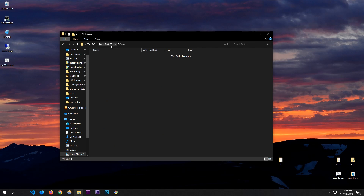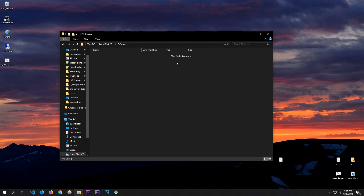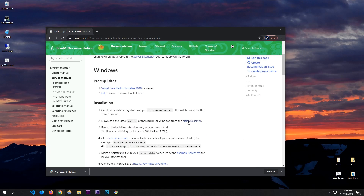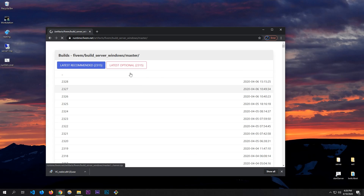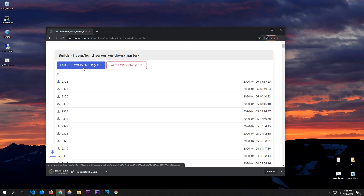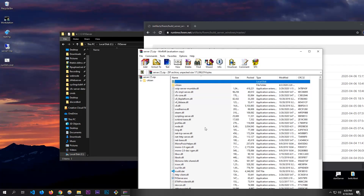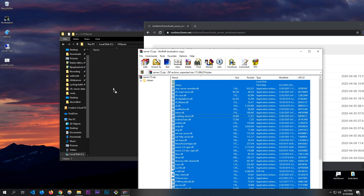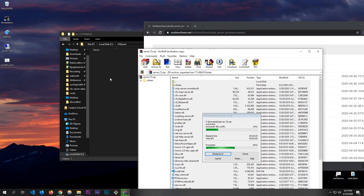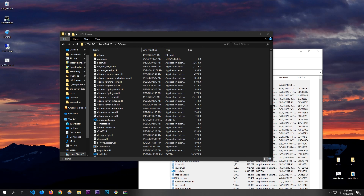I'm going to create a new folder called 'FXServer' — no spaces in the folder name. You can call it whatever you want, just don't have any spaces or symbols that could potentially ruin it. Now go to the artifact server, click to download the latest recommended version, and copy all of the downloaded contents into that folder.